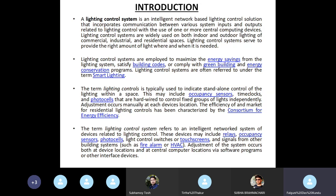The term lighting control system refers to an intelligent network system of devices related to lighting control. These devices may include relays, occupancy sensors, photocells, light control switches or touch screens, and signals from other building systems such as fire alarm or high voltage AC.